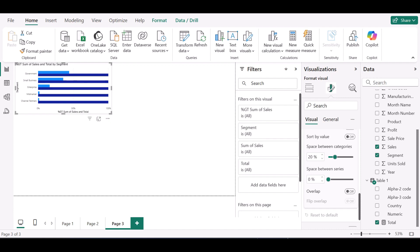This is where the tricky part comes in. I'll go to the bars and under layout, I want to use the overlap setting. So I'll turn on overlap, and I also want to enable flip overlap.